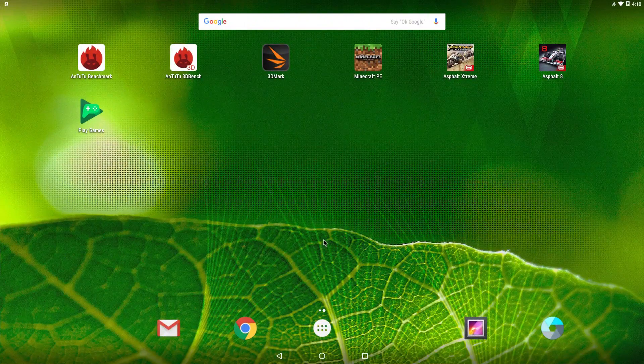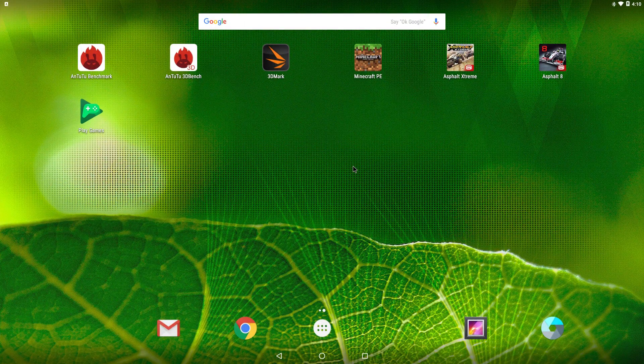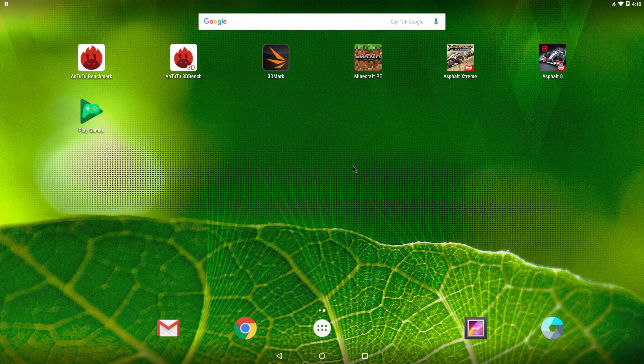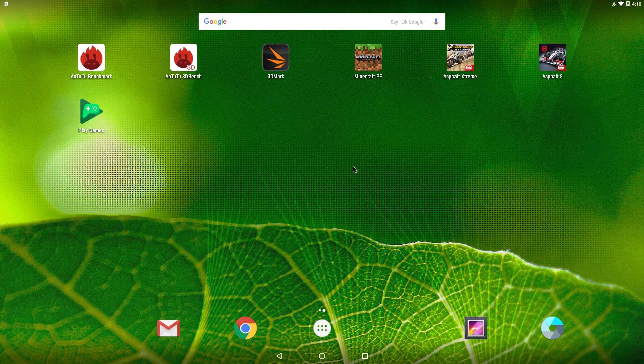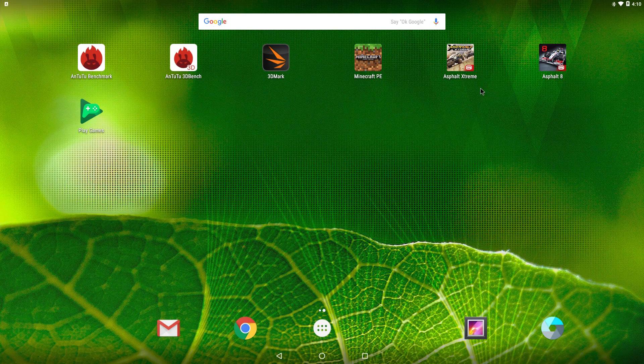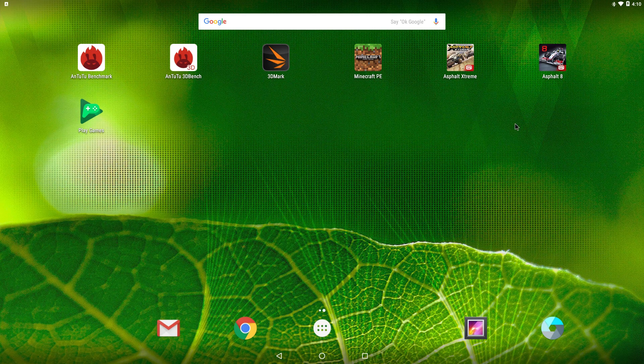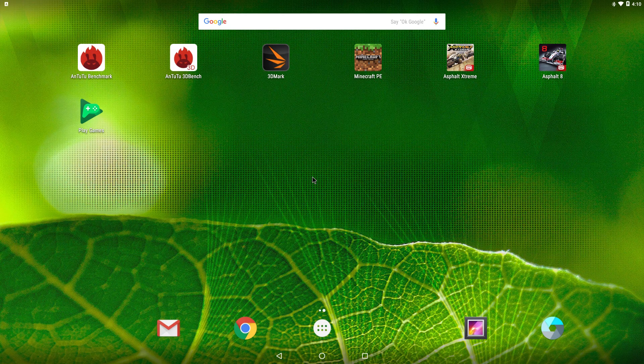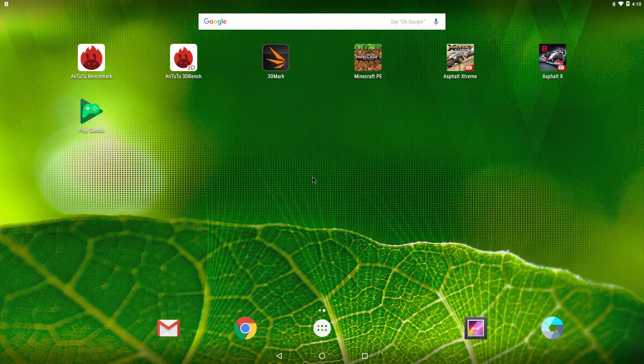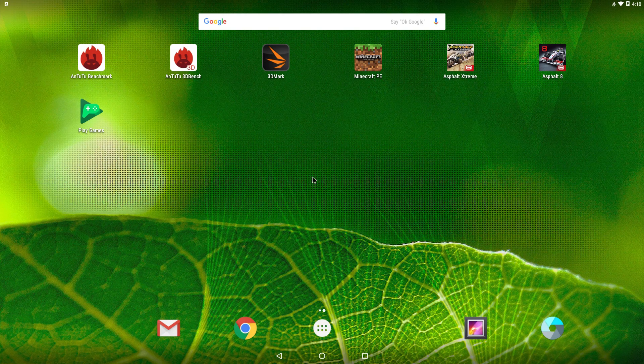All right guys, so I installed Android 6.0. I did try to install 7.1, but it ran horrible. I couldn't get any of the apps to launch. Google kept crashing on me, so I had to go down a version to Android Marshmallow 6.0.